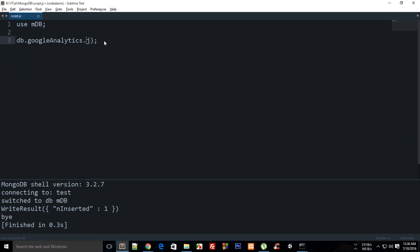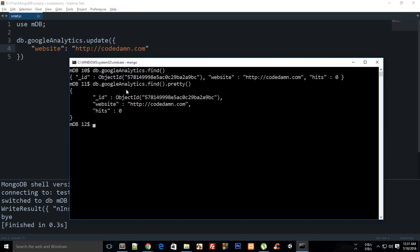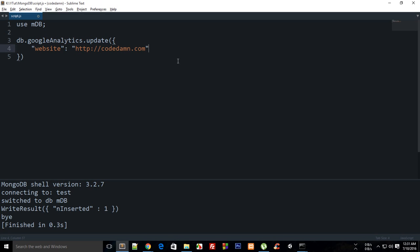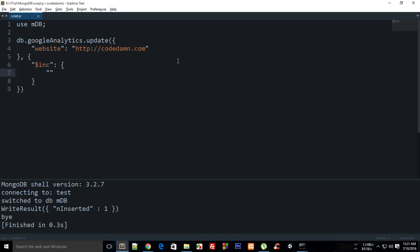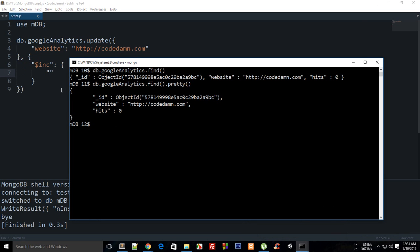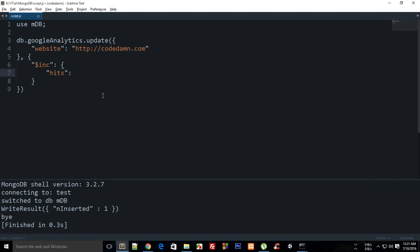To do this, write `db.googleAnalytics.update()`. The first argument matches on the website field — `{ website: 'codedamn' }` — since you don't know the hits value upfront. Then the modifier is `$inc`, which means increment, and you specify the field to increment: `{ $inc: { hits: 1 } }`.